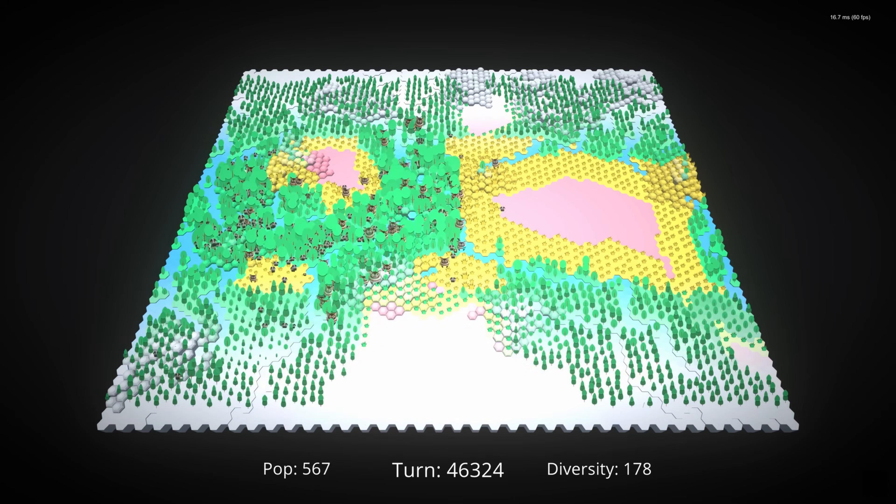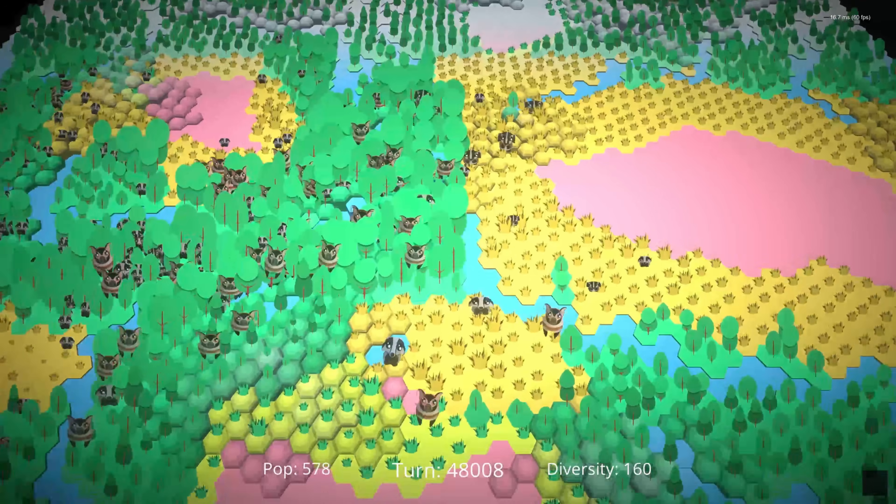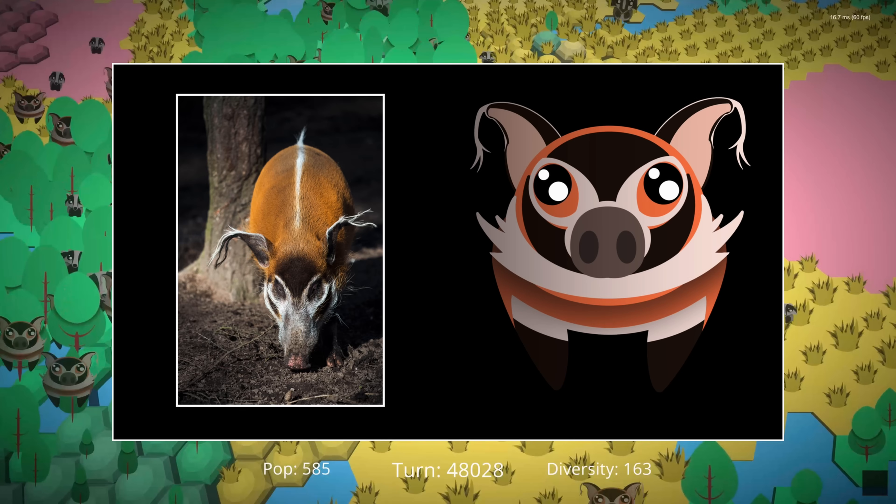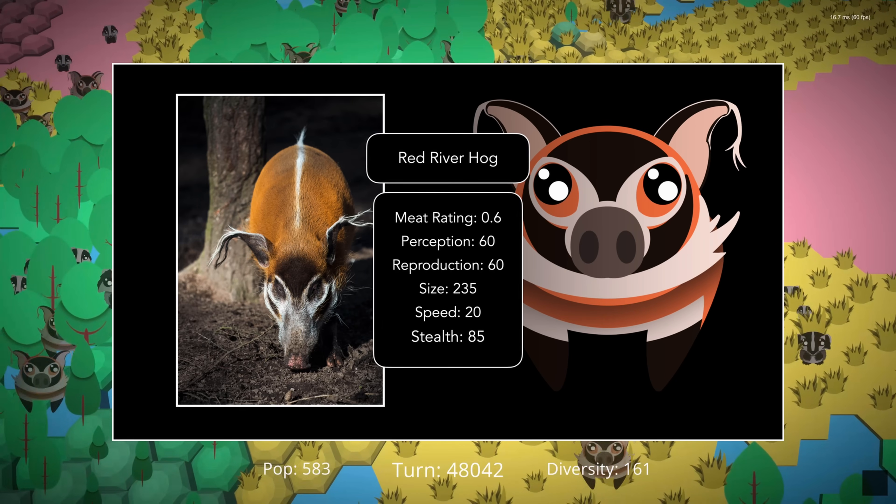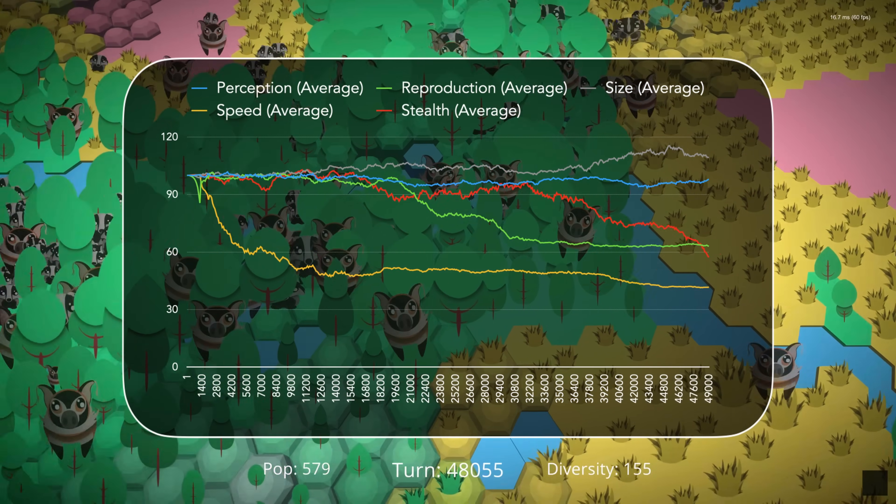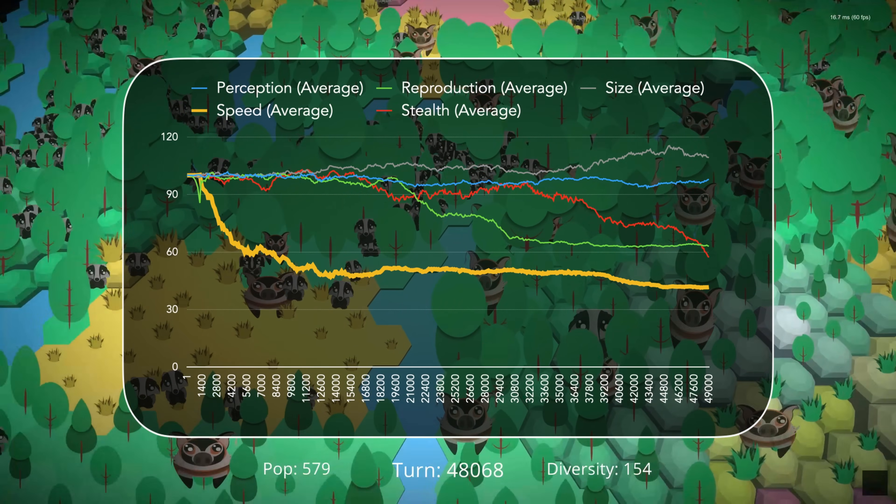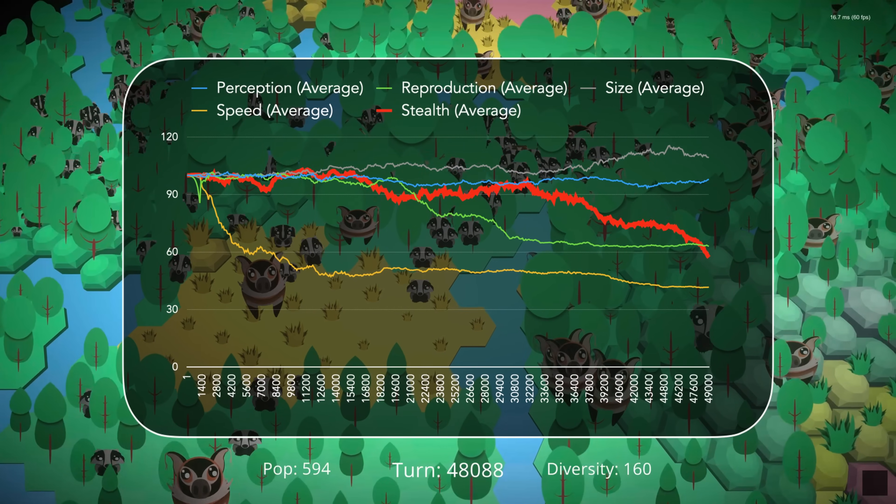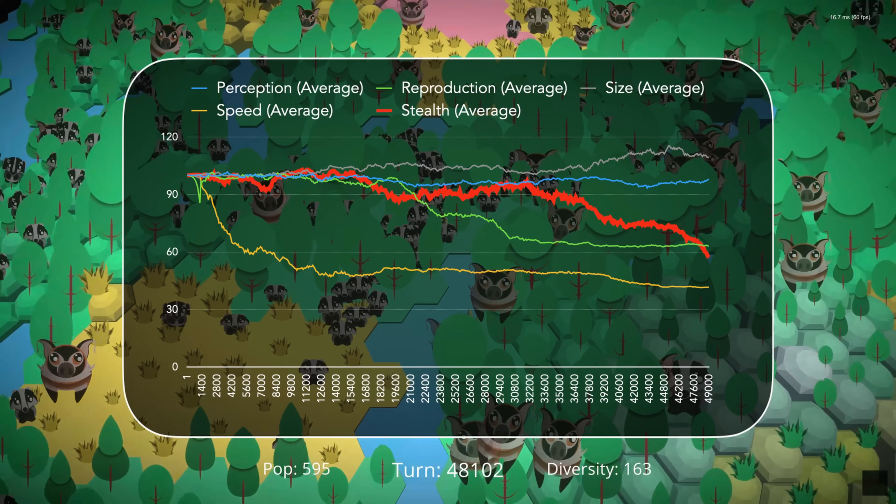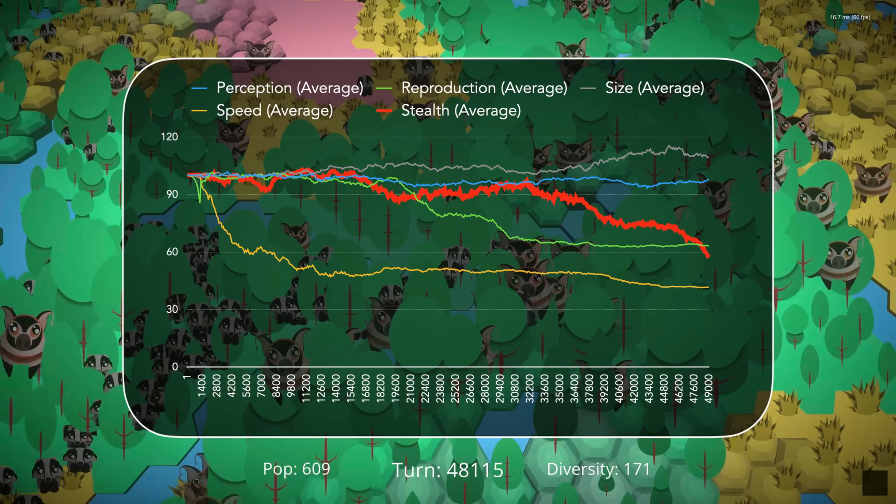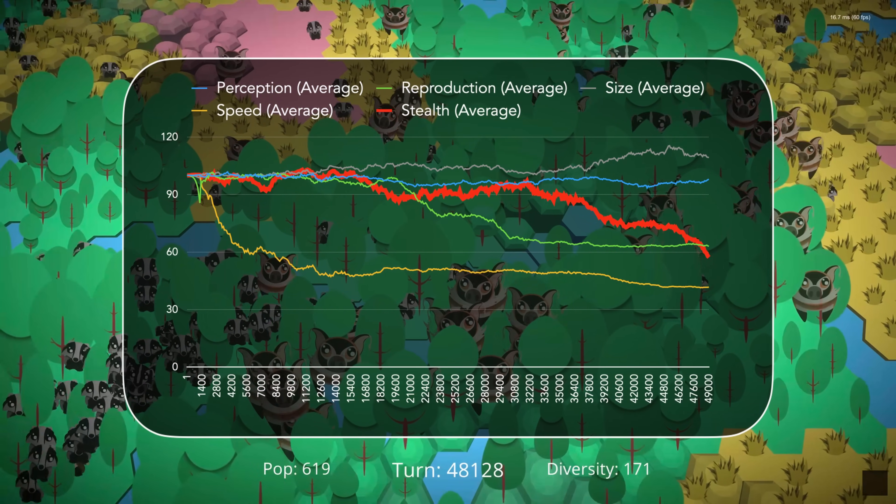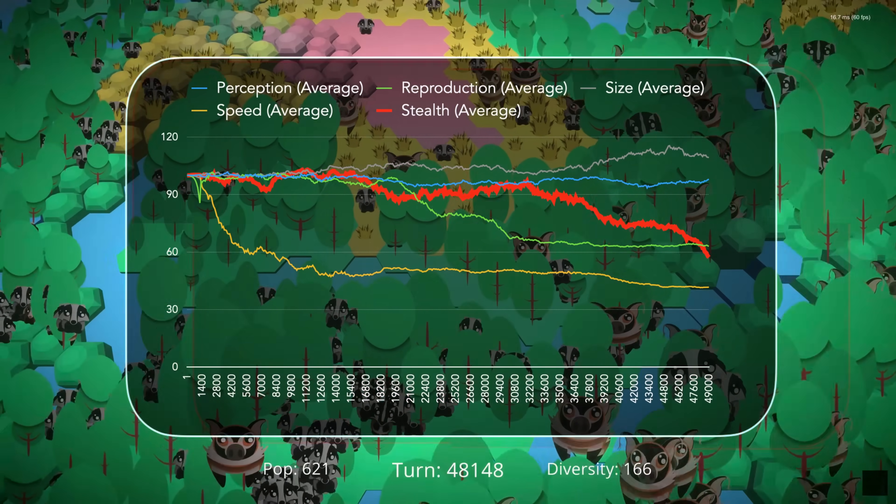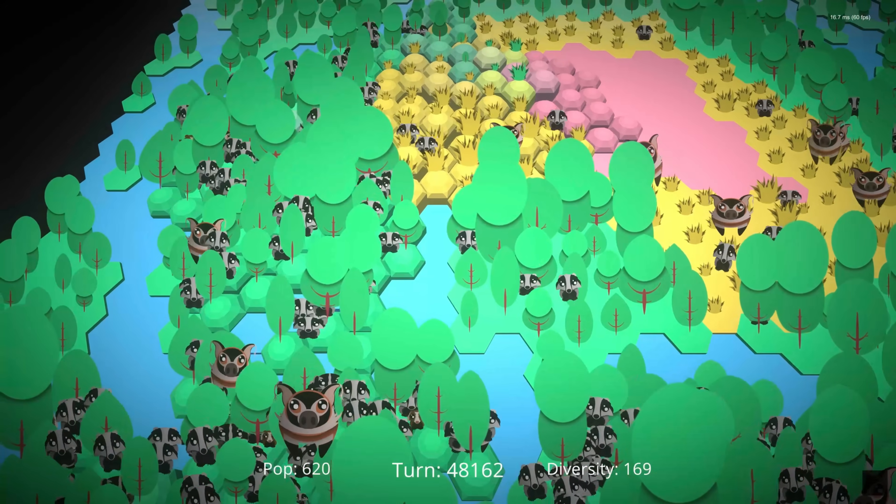Anyway, by turn 48,000, we have a slightly more diverse world, with larger omnivores taking a foothold alongside our badgers. Looking at the data, we can see that speed is still falling, although the rate of decline has slowed, and stealth has also declined. Remember that the major downside of a high stealth rating is that it reduces a creature's movement speed, but not its attack speed. So a reduction in stealth can offset a reduction in speed to some extent.